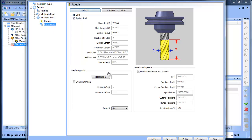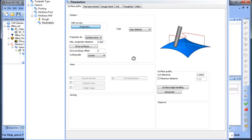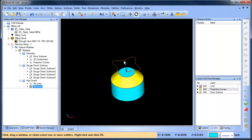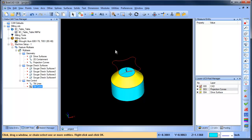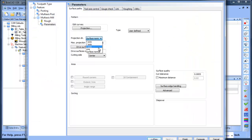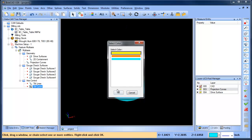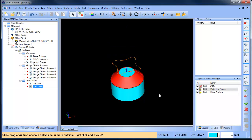When we get into our parameters, edit curves, we need to select the curve that we want to project. We need to set the projection direction. So that's going to be the Z axis. Drive surfaces - this is going to be that yellow surface right there. So I'm just going to pick that by color.